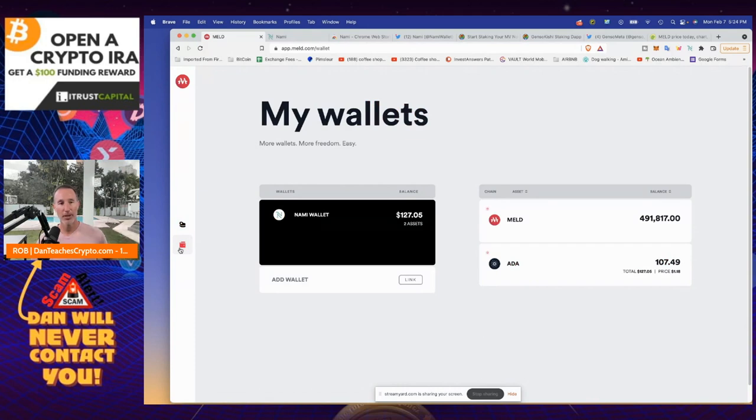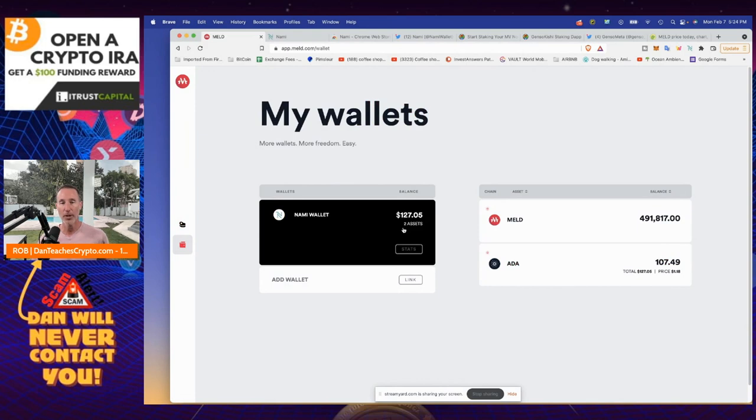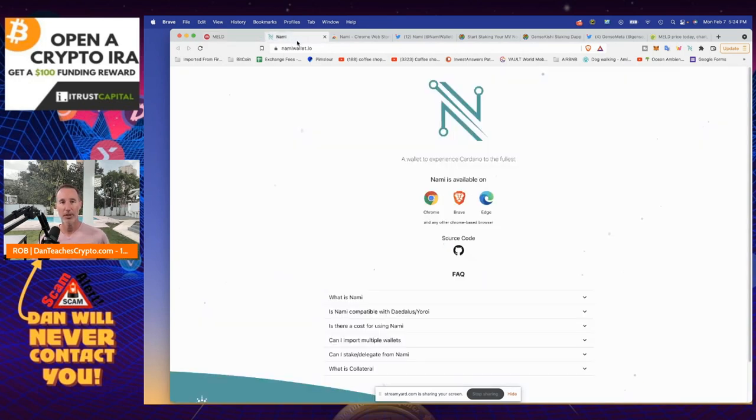But if you come over here, there's the wallet section and this is where you would connect your NAMI wallet. So the question is, why do I do that? Because I don't have a NAMI wallet. Well, it's pretty simple.